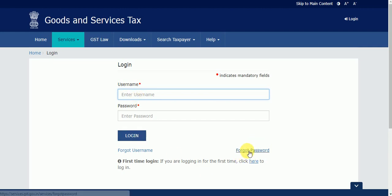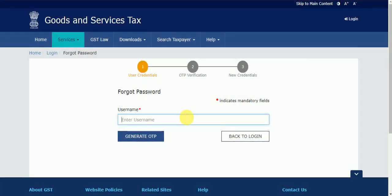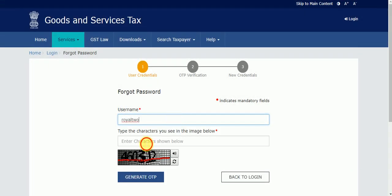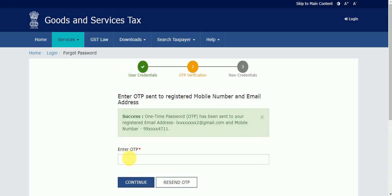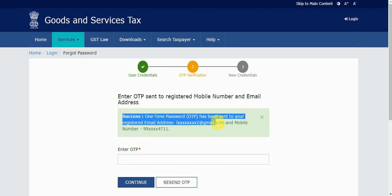Now I'm going to tell you how to reset your password. The same process is there — you click on 'Forgot Password.' I take the username I already copied, paste it here, enter the captcha, and click 'Generate OTP.' I got a success message again: 'One-time password has been sent to your registered email address and mobile number.'